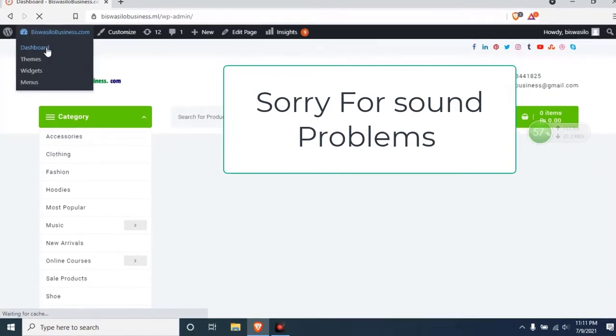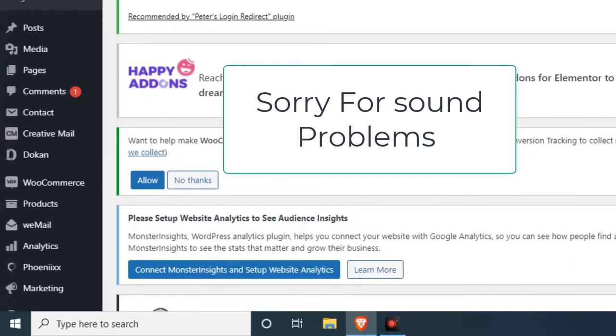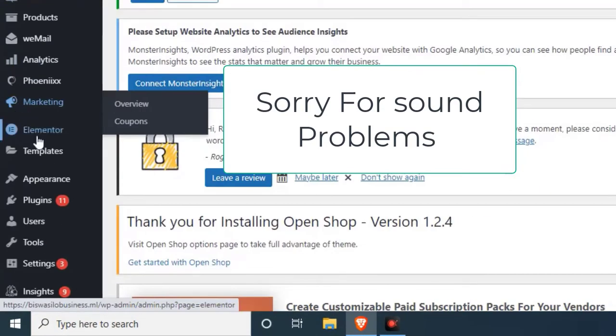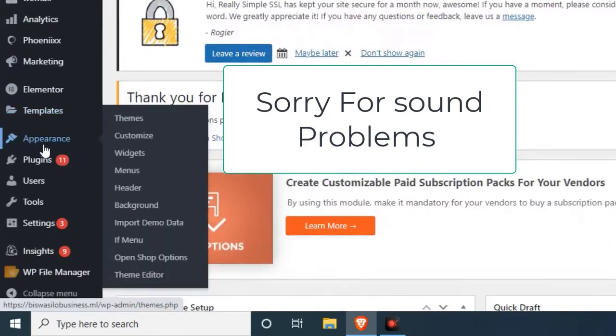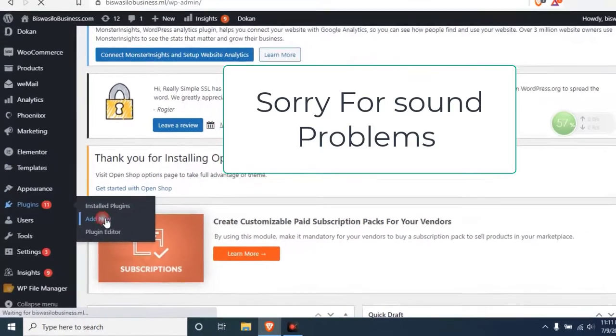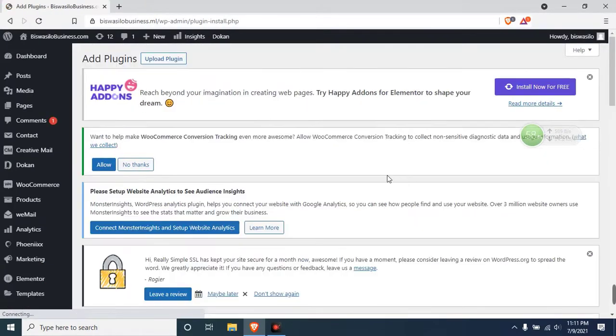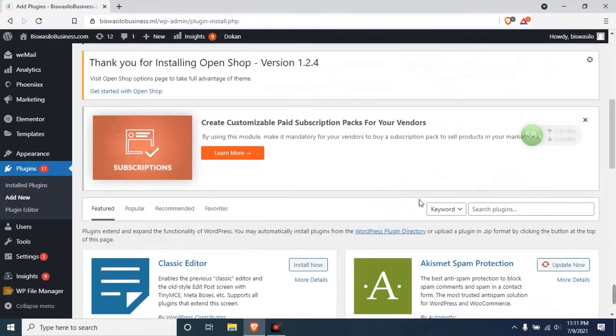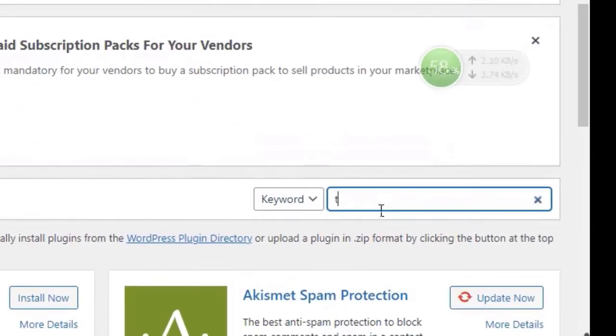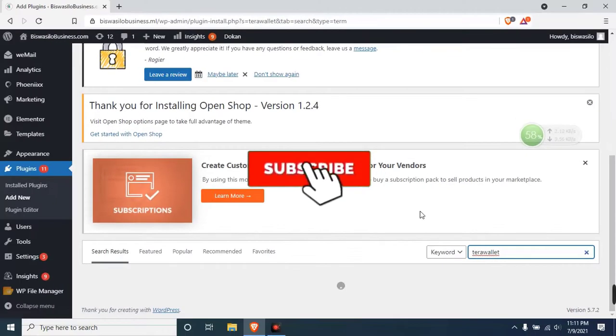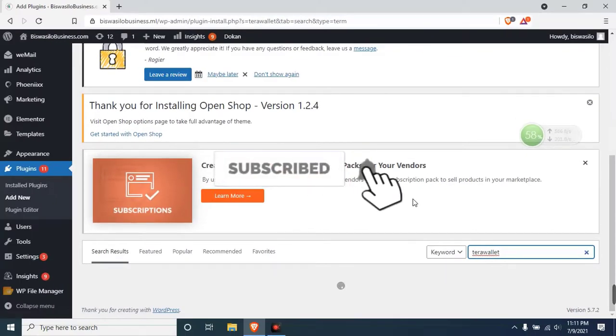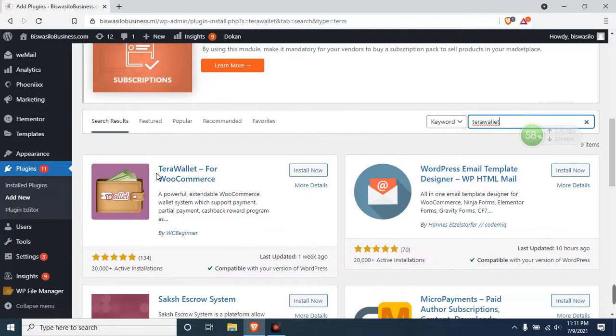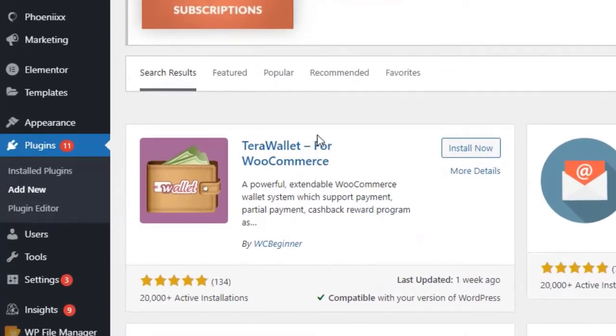I'm going to click here and go to the plugin section and add new plugin. Just type Terabyte. This plugin, Terabyte for e-commerce, just install it.